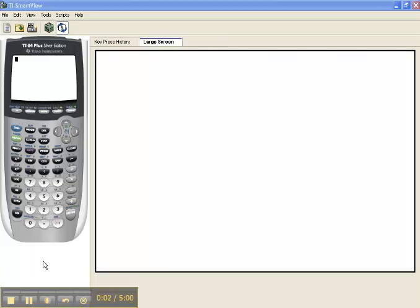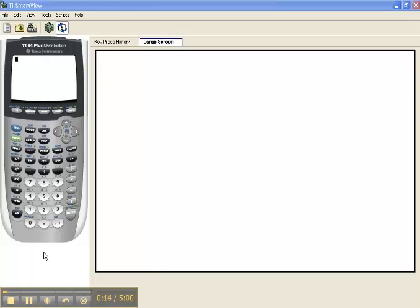Let's use the TI-84 to calculate the correlation coefficient and also to find the equation of the linear regression line. Before we do this, we need to activate a feature on our calculator, and we're going to do that by going to the catalog.